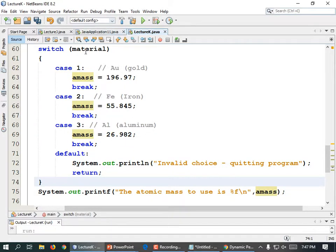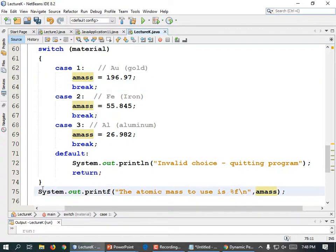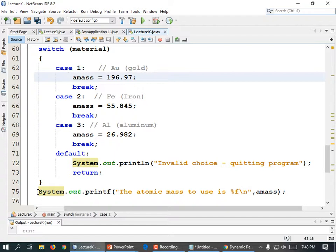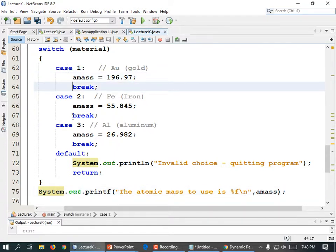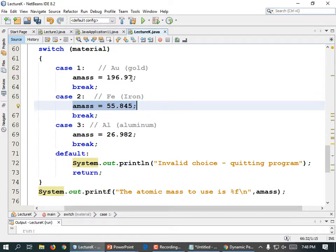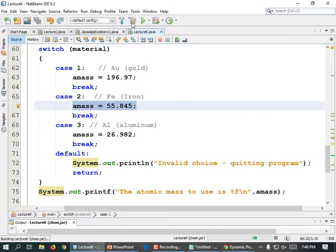After that we just have a print statement: System.out.printf("The atomic mass to use is %f\n", aMass), semicolon. What does break mean? Break means jump to the bottom of the switch. So as soon as the atomic mass gets set to 197, it comes down here and prints. If you didn't have the break it would fall through and also set it equal to the next case — that would be wrong. If we chose gold we don't want it set to iron or aluminum. Let's run it and see.